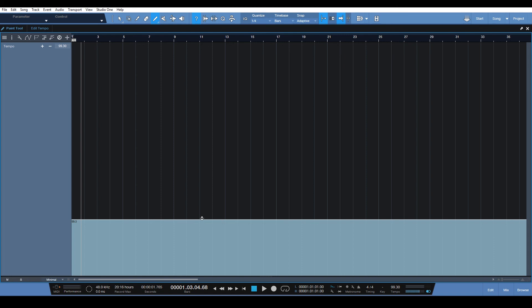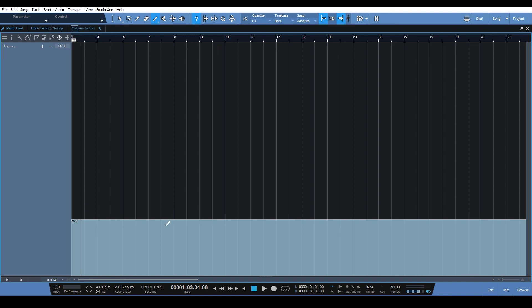So that's kind of annoying, so you kind of got to use a little bit of manual editing with the start point of your tempo changes when you're drawing them in.